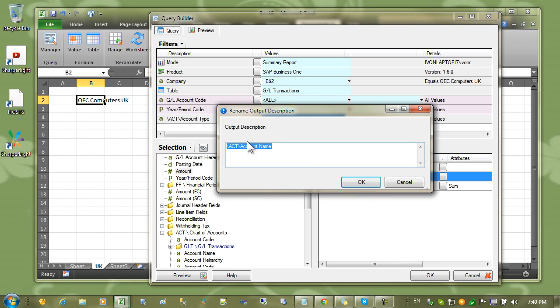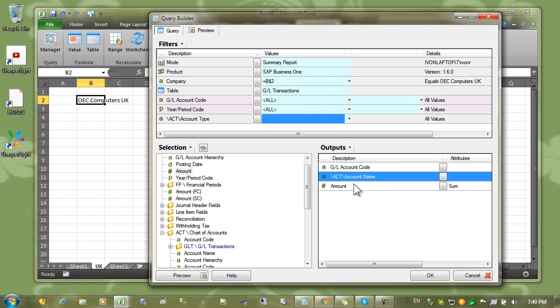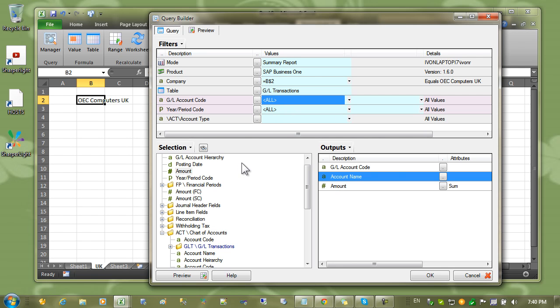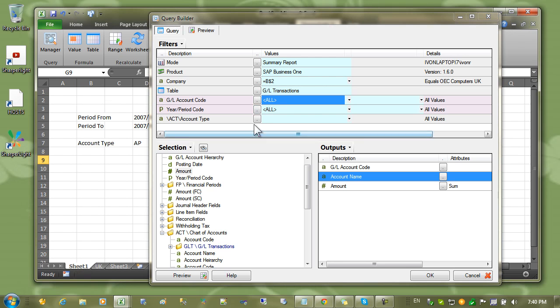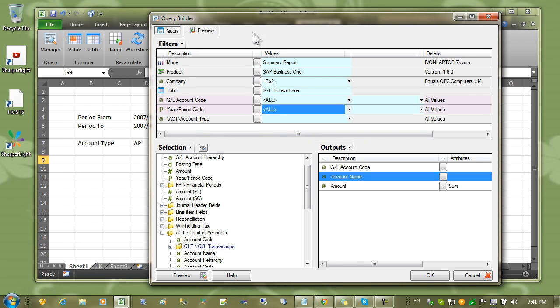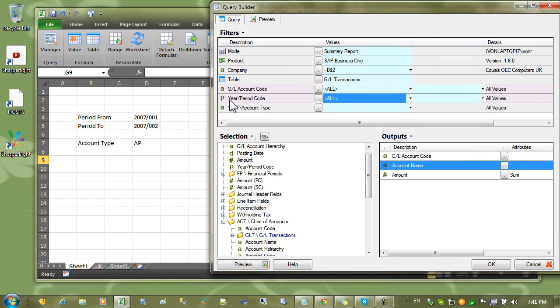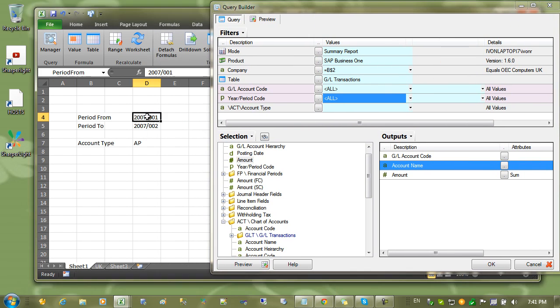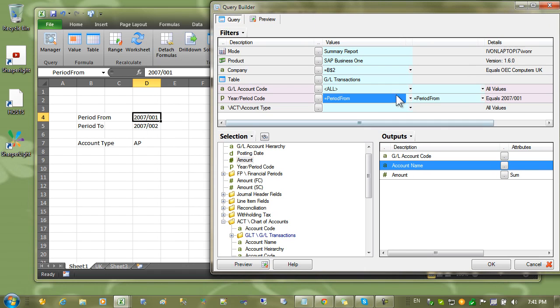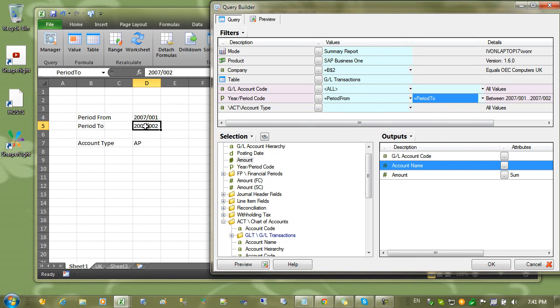I'll change this description to account name. Here's the point where we set the filters to point to the filter sheet on sheet 1. So I'm going to select sheet 1 and come to the periods. And I'm going to set that to the from and that to the to period.